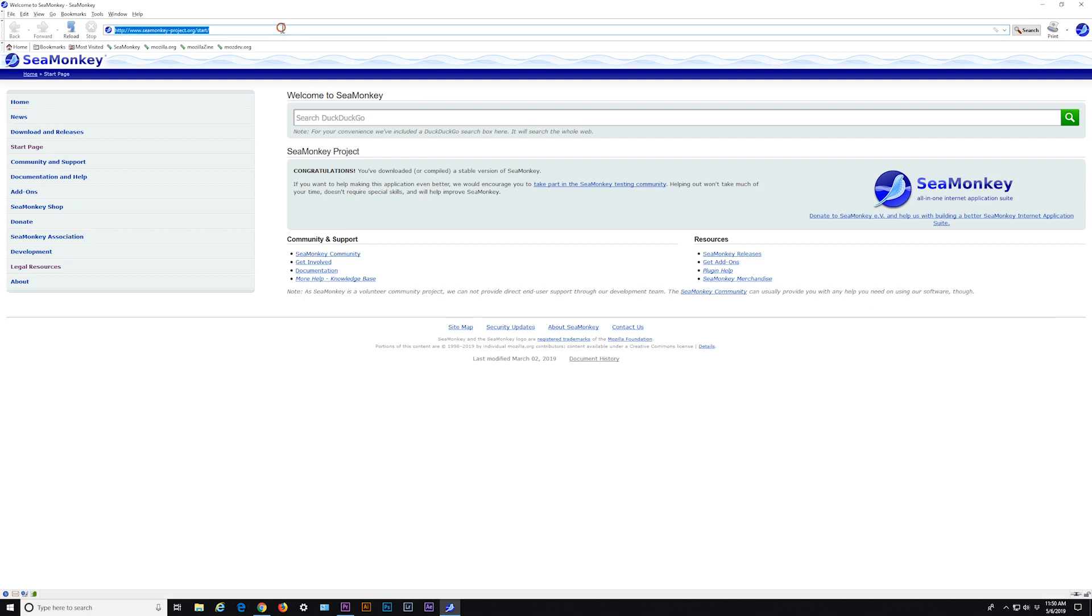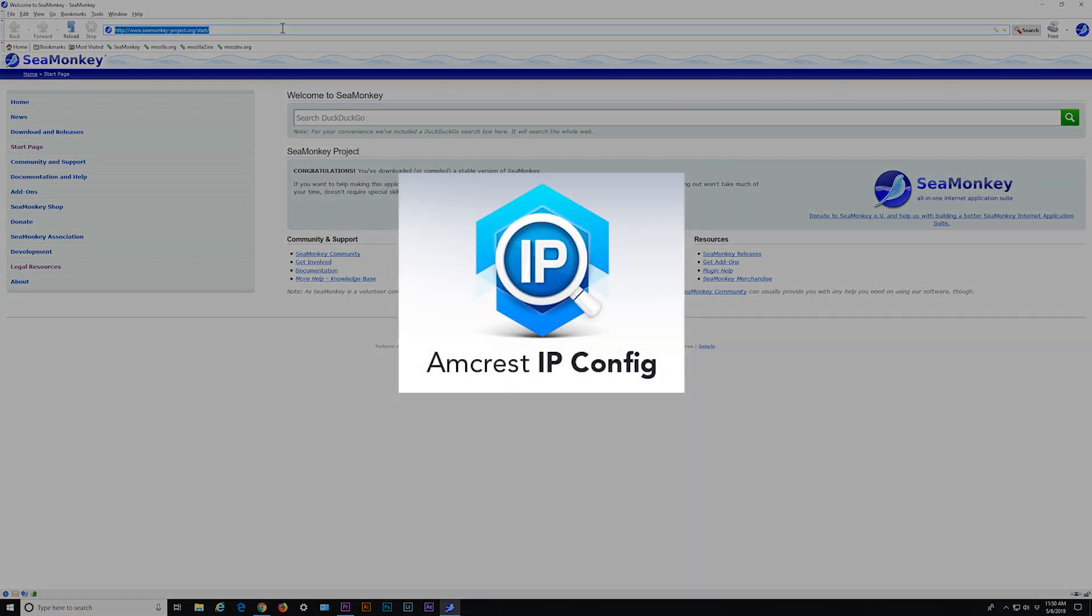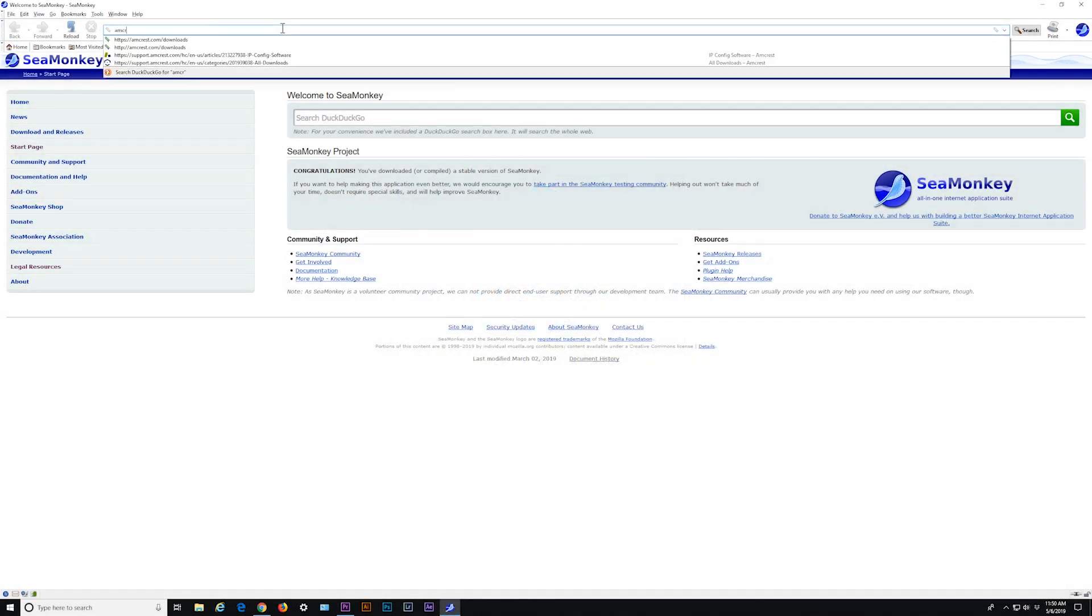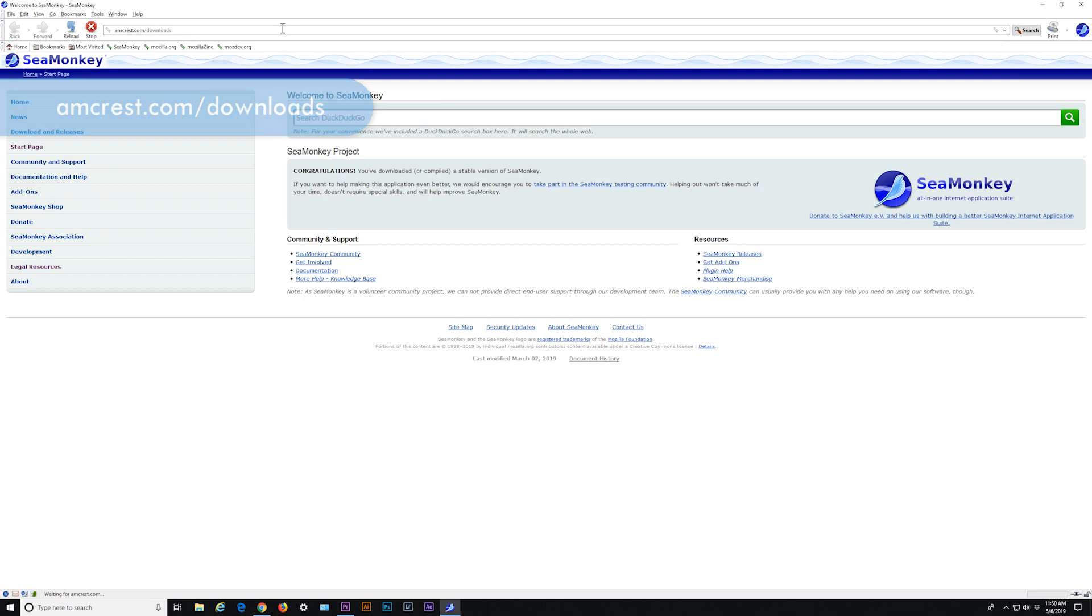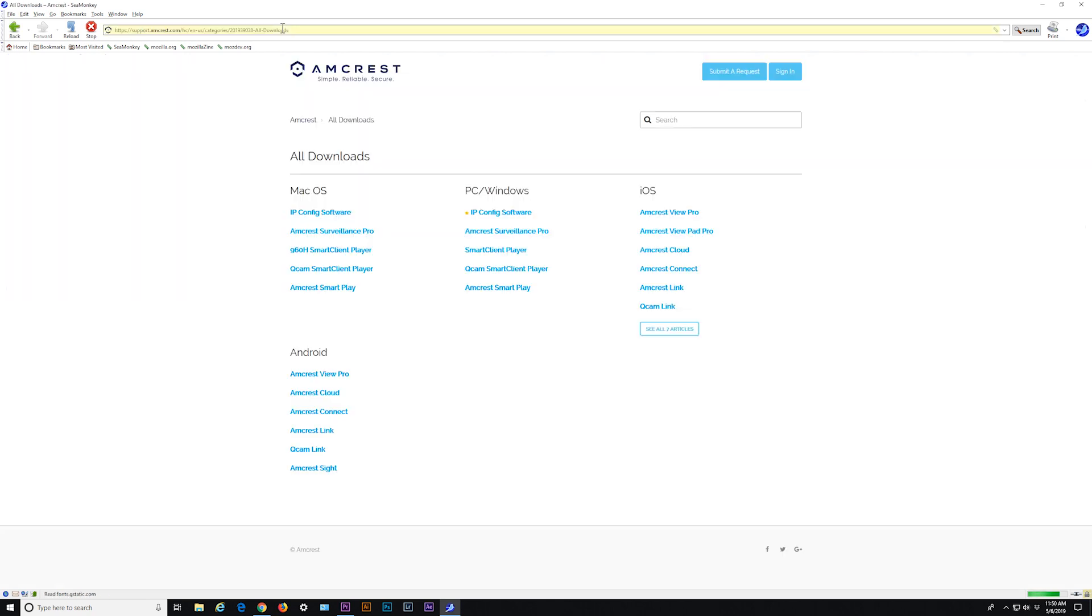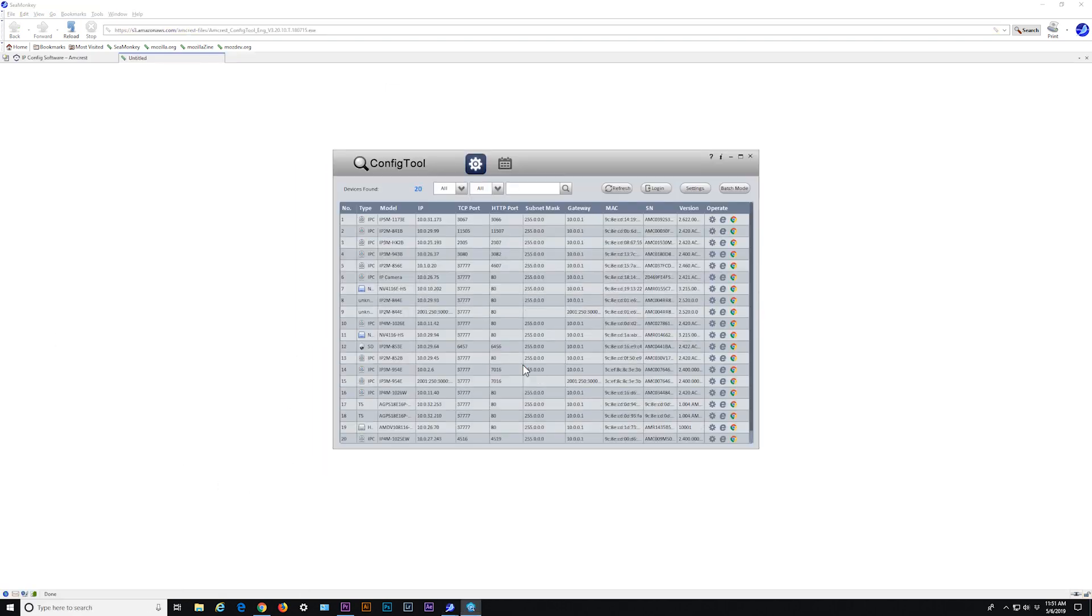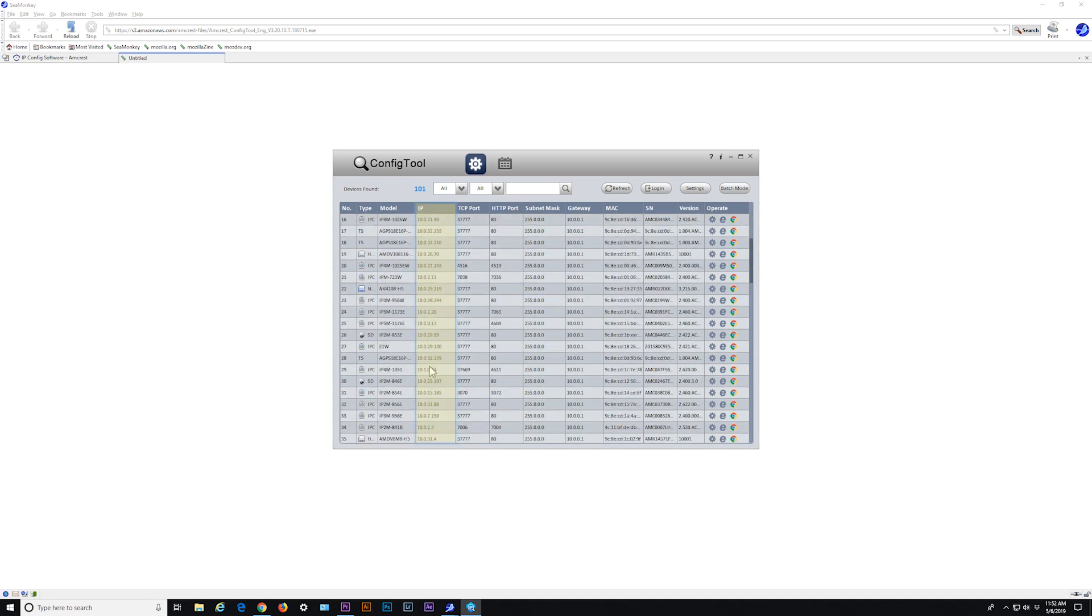To obtain the IP address for your device, it is recommended to download the Amcrest IP config tool. To get the Amcrest IP config tool, go to Amcrest.com/downloads and click on the IP config software link for PC Windows or Mac OS. Launch the IP config tool and locate the IP address for your device. The IP address will be listed in the IP field.